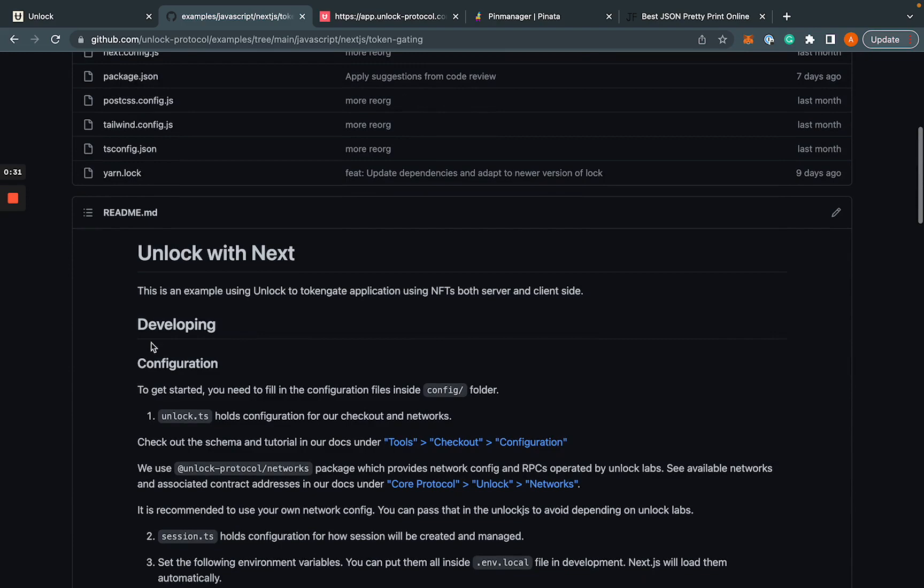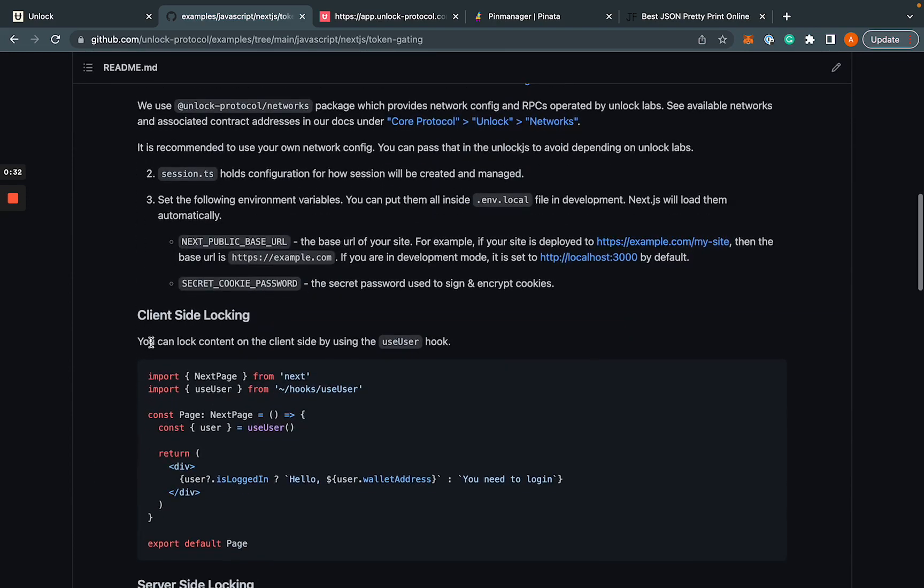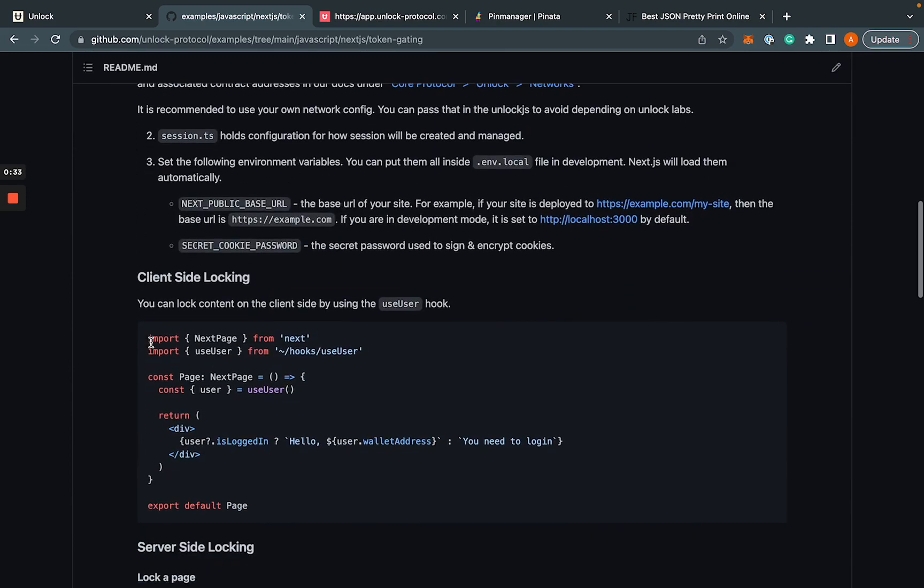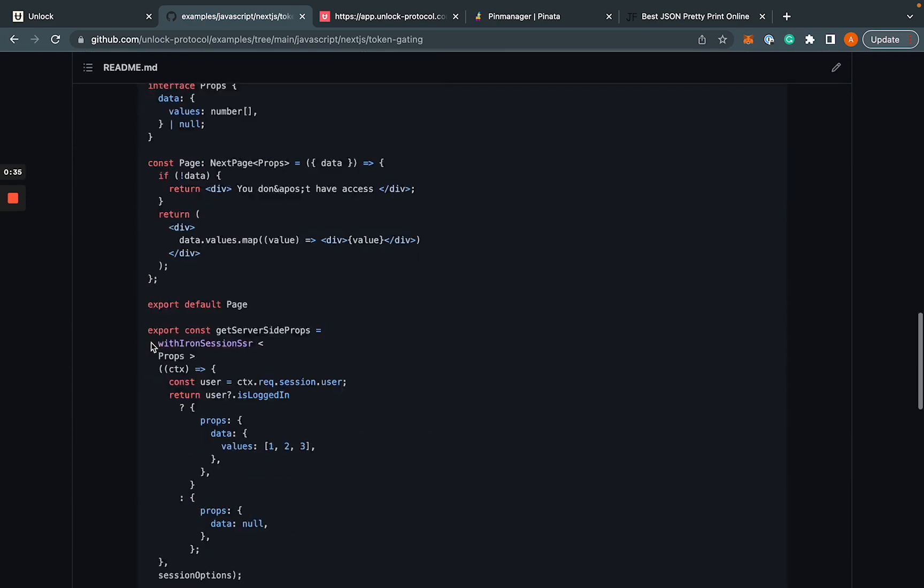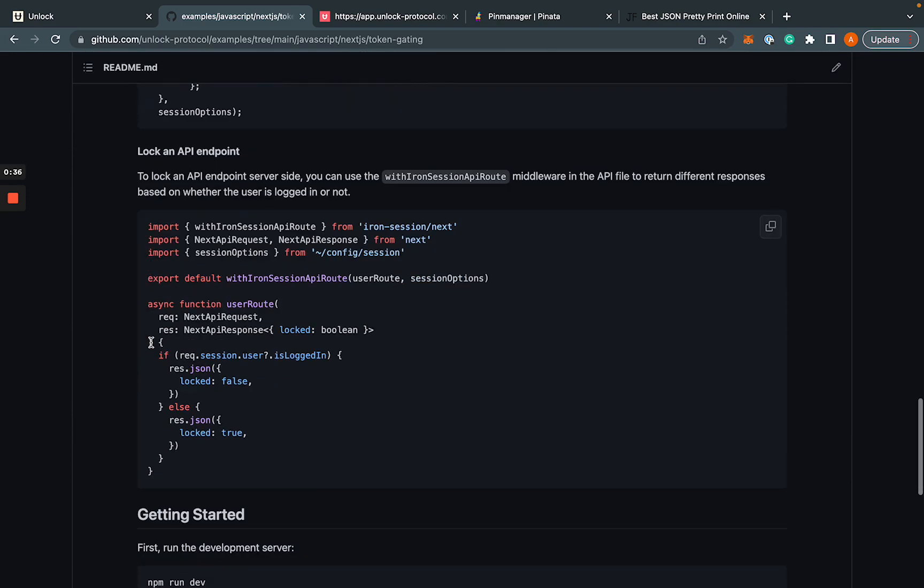Now, in this repo, we go over a combination of client-side locking, server-side locking, and locking API endpoint.